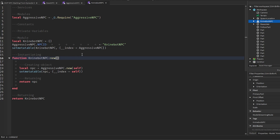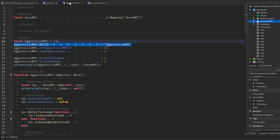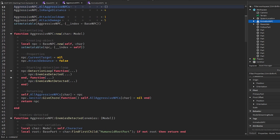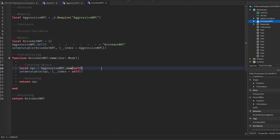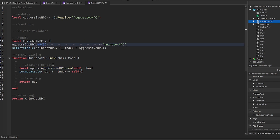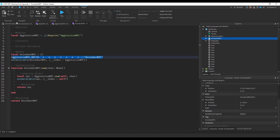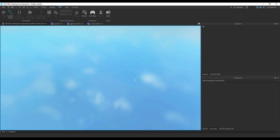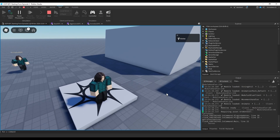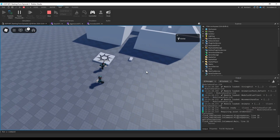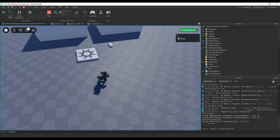We also need to modify the `new` function a little bit. We're going to do `new` with a `character` argument which is a model, and then pass that character argument into `AggressiveNPC.new`. That should make this function create an AggressiveNPC but as a NineBot NPC instead. It should still function exactly the same as the regular aggressive NPC.